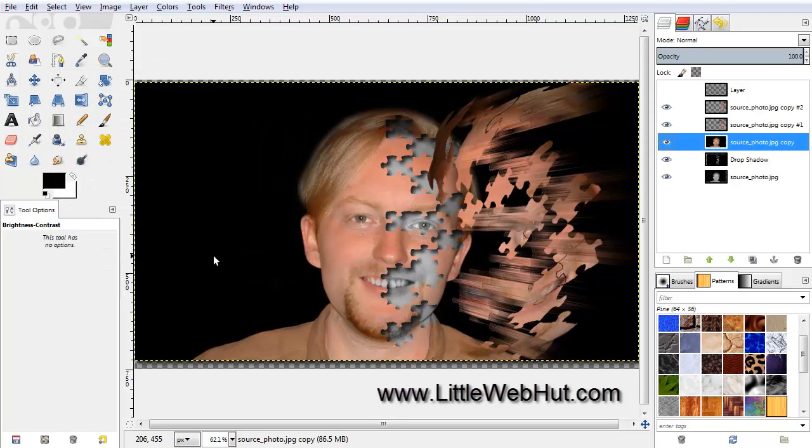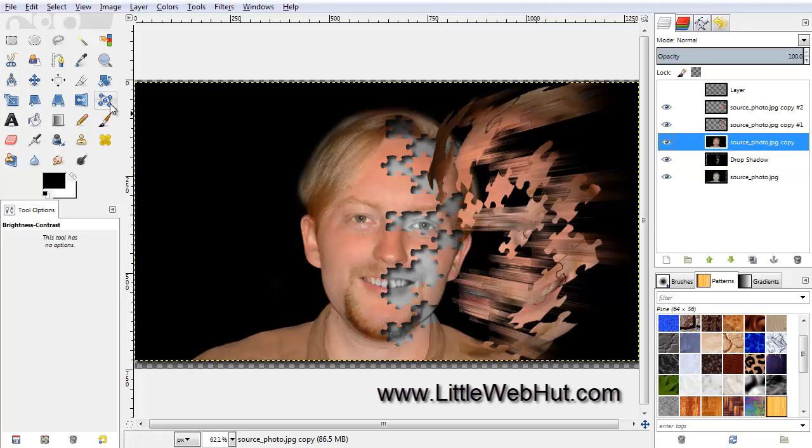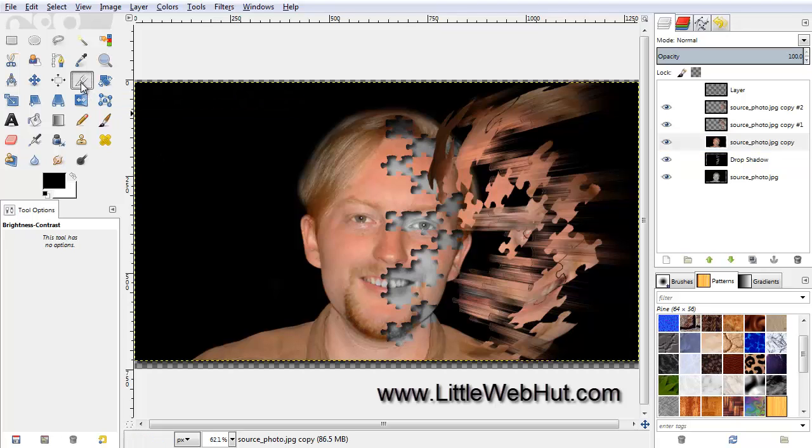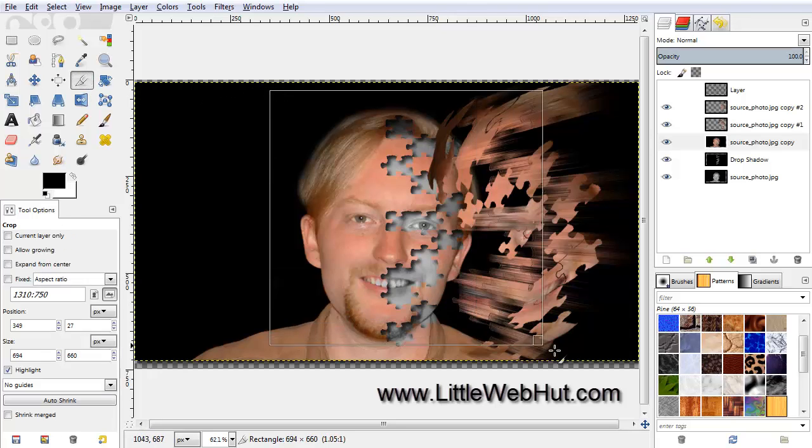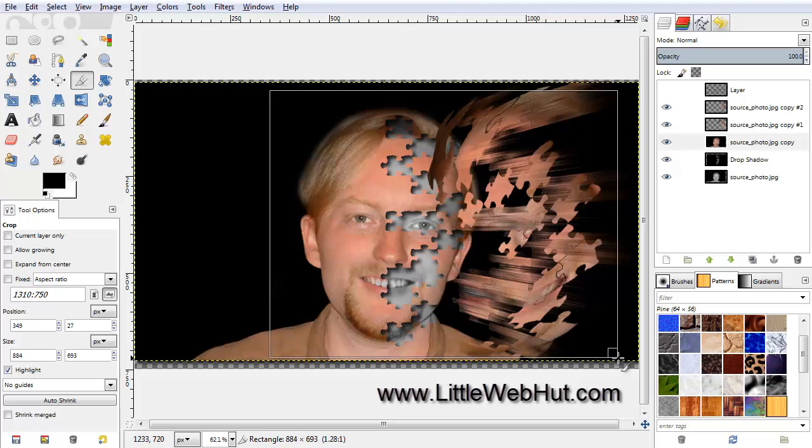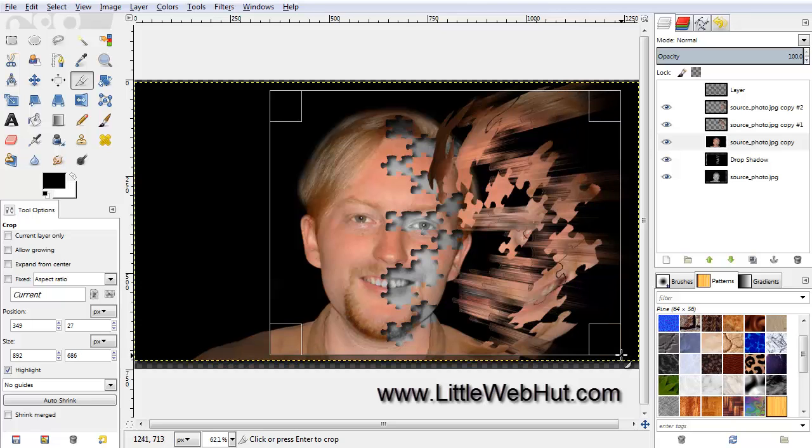As a final step, let's crop the image. So select the Crop tool, draw a rectangle around the area that you want to keep, and then click in the center of the selected area.